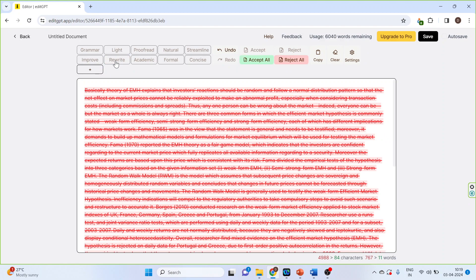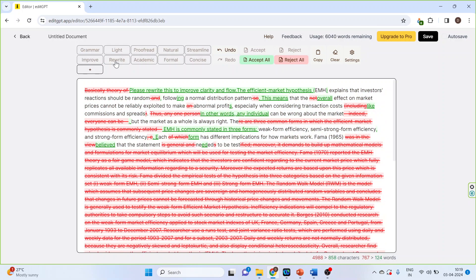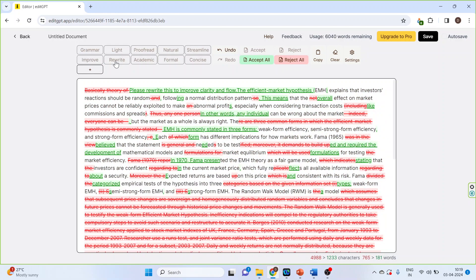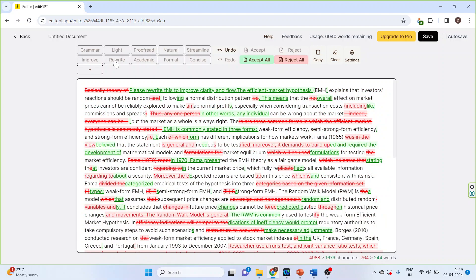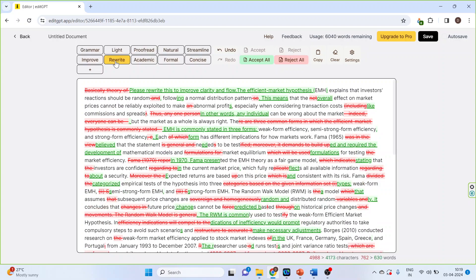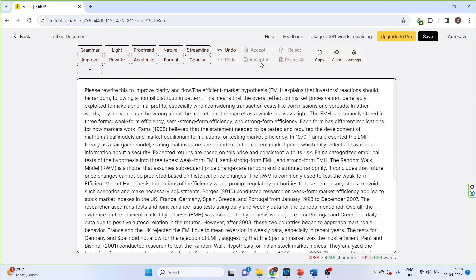So the entire document will be rewritten. Now click on accept all.